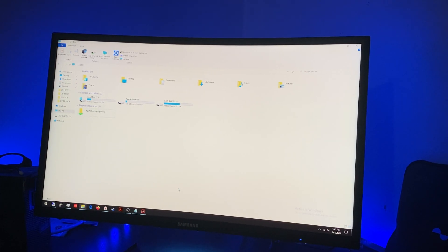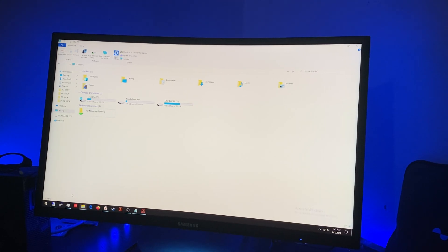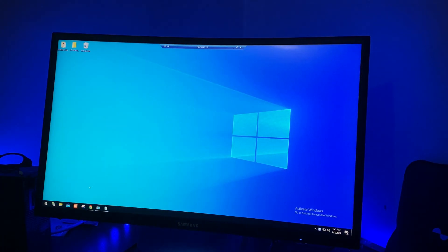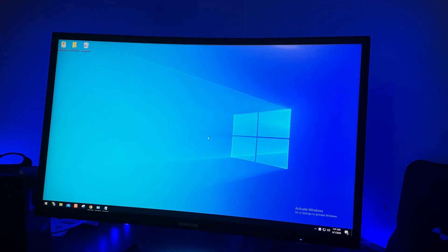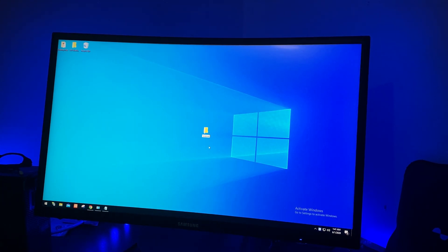First, go to the PC, NAS, or server that you want the files to be sent to from the scanner. This is the PC I have on my network, and I'm remote desktop accessing it. I'll create a folder called 'scanner'.